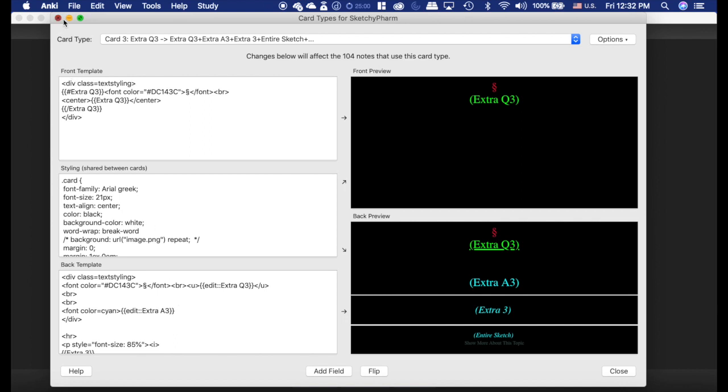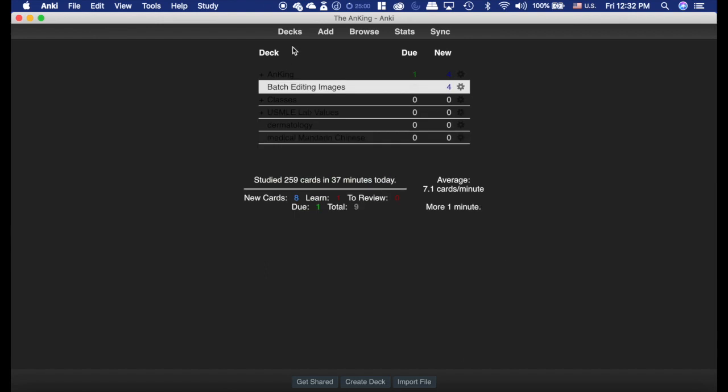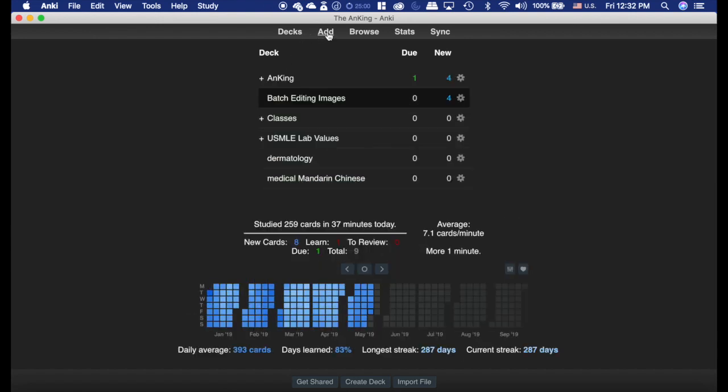Now, if you're on cloze notes, you can only do it to the extra section. If you're on front and back cards, you can do it to both. So that's how you use this awesome add-on.